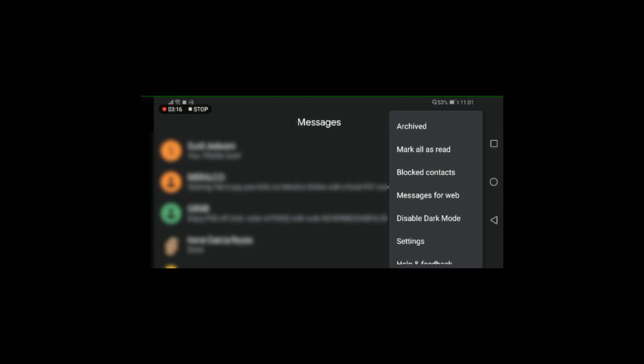Once you click on Messages for Web it's going to launch the camera on your phone and you need to scan the QR code that is on the iPad. It's very quick, it's very easy, so I'll demonstrate it right now.